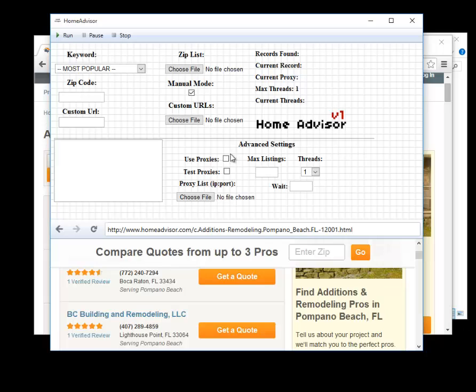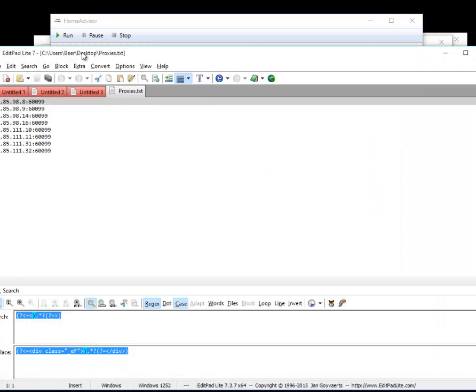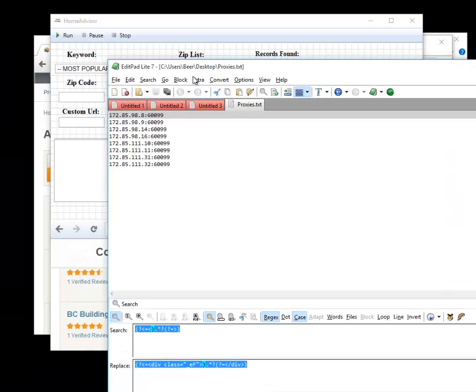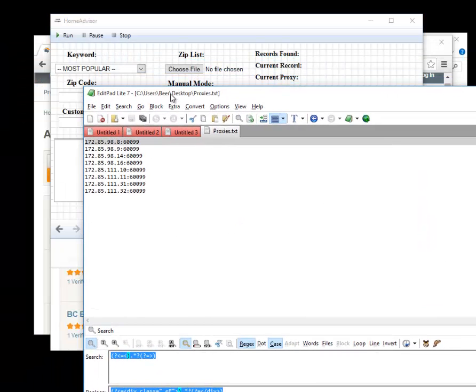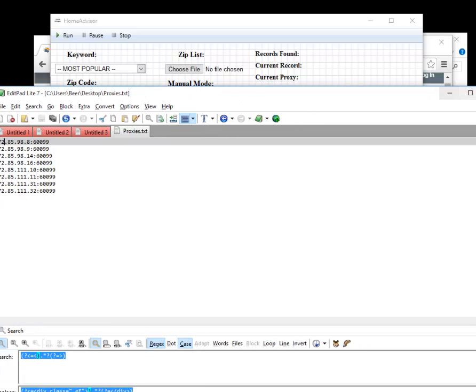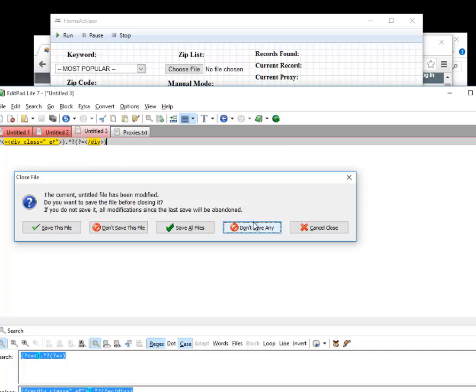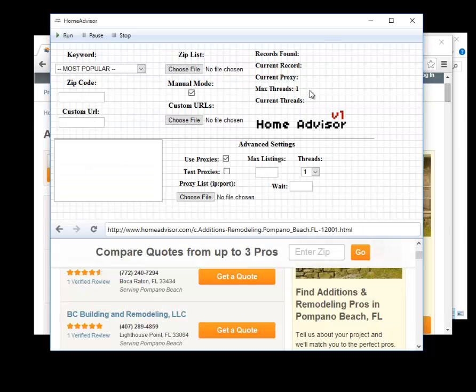To use them there is another video that explains how to use the proxies but real quick you would want to hit use proxies and you would want to upload a proxy file which should look something like this with them being an IP and port fashion. You would then take that and insert it here where it says choose file.